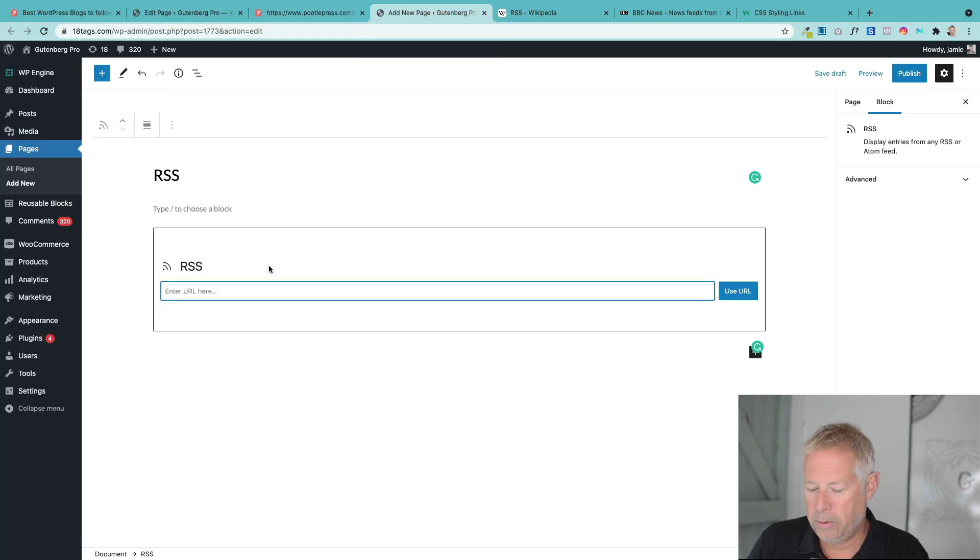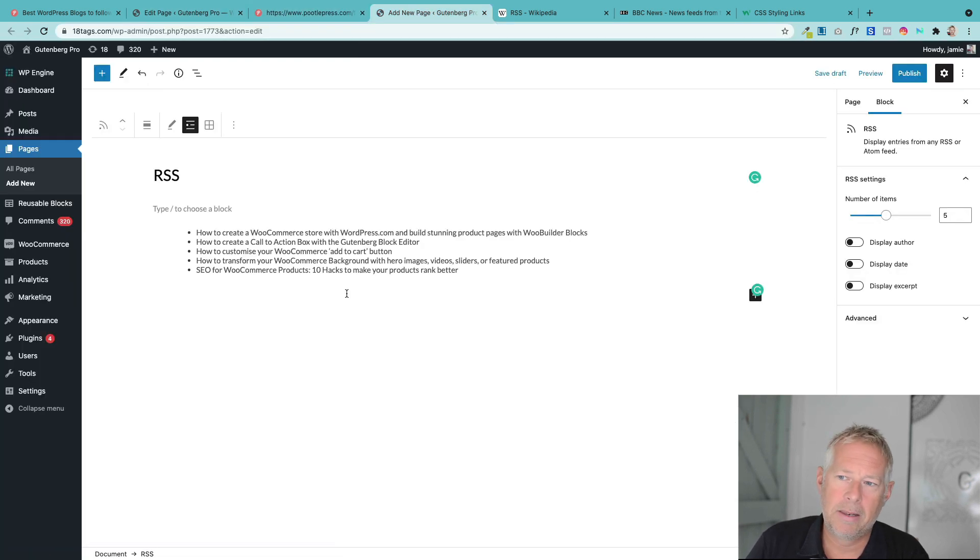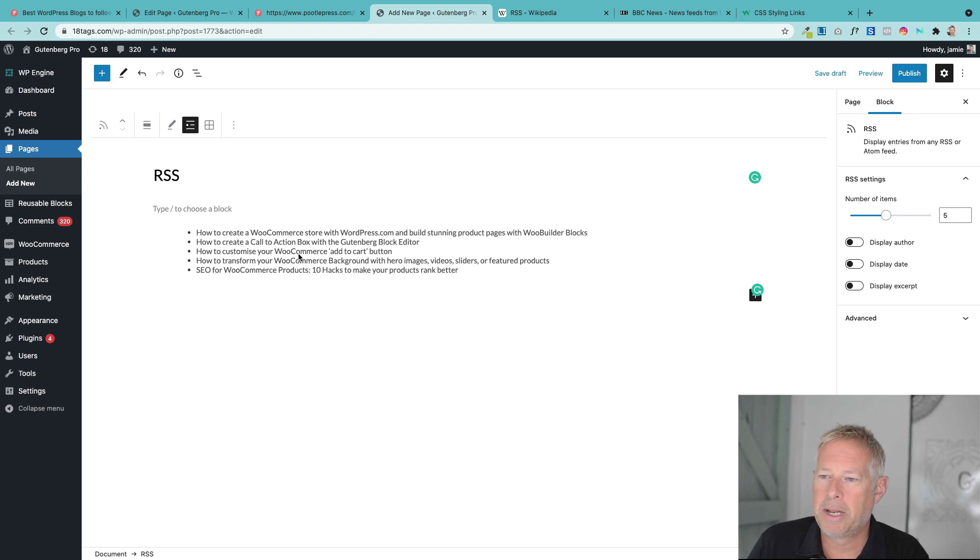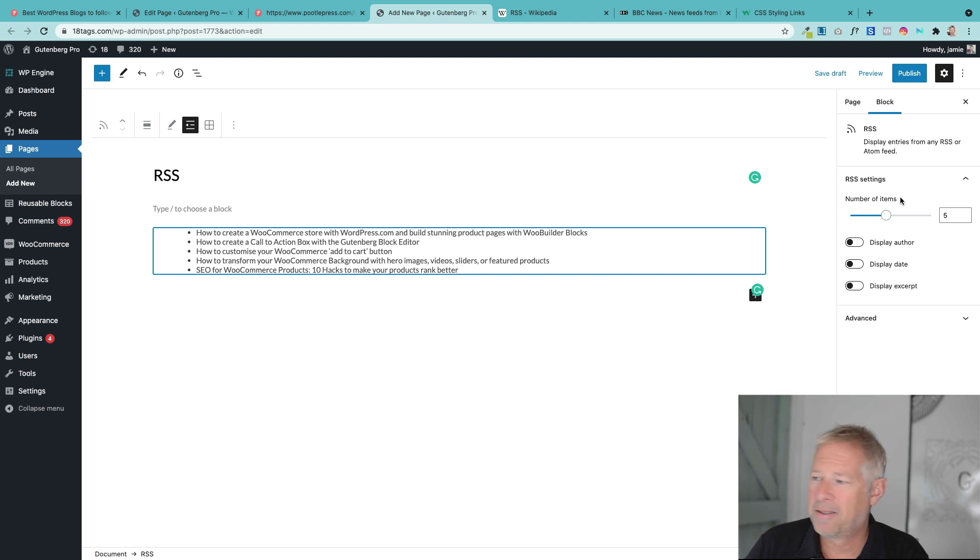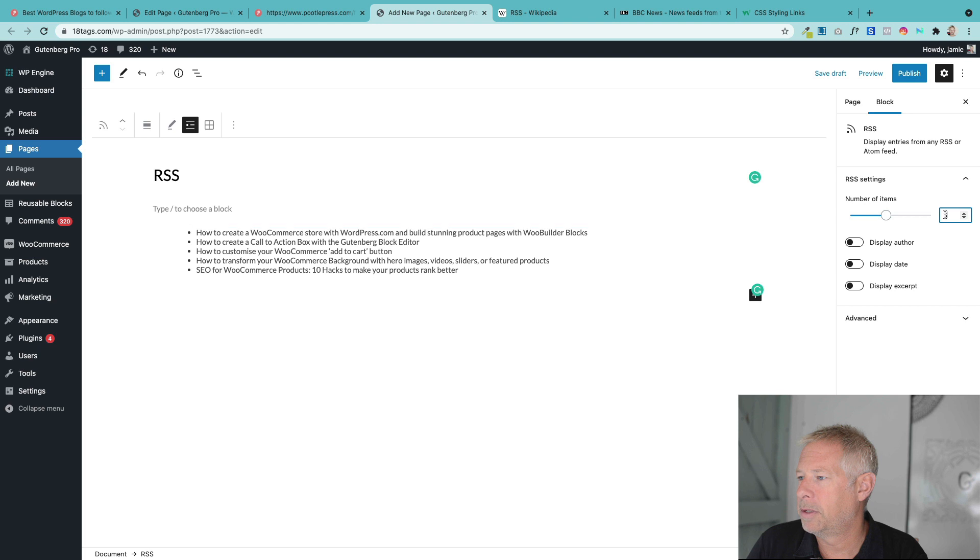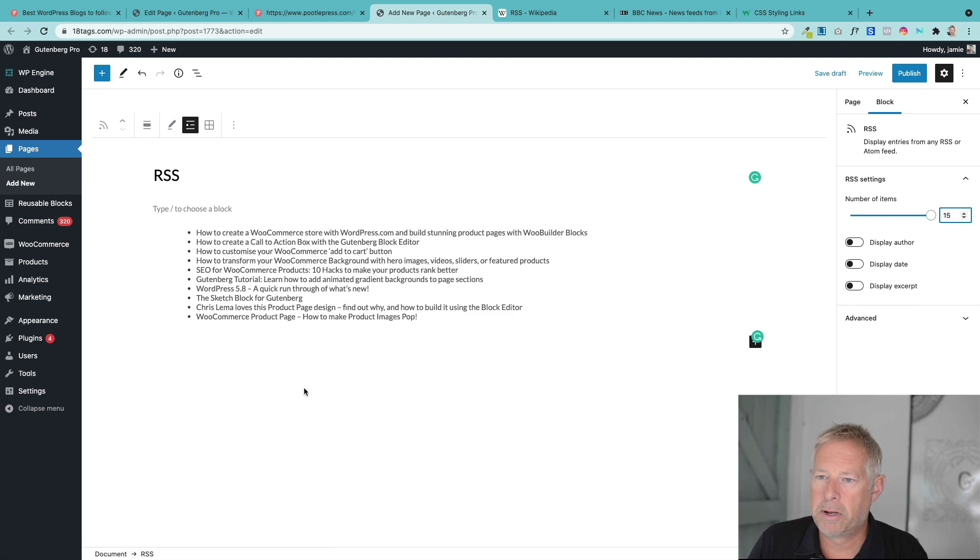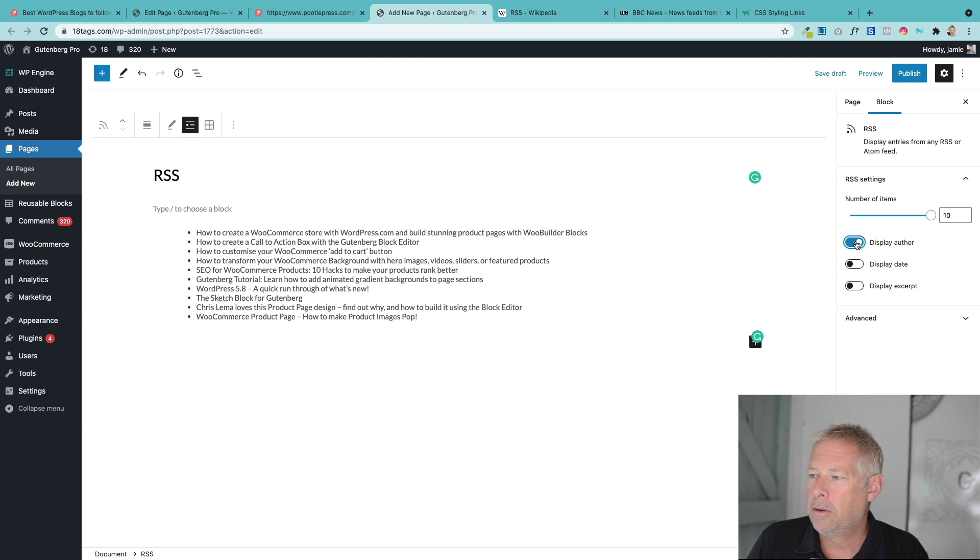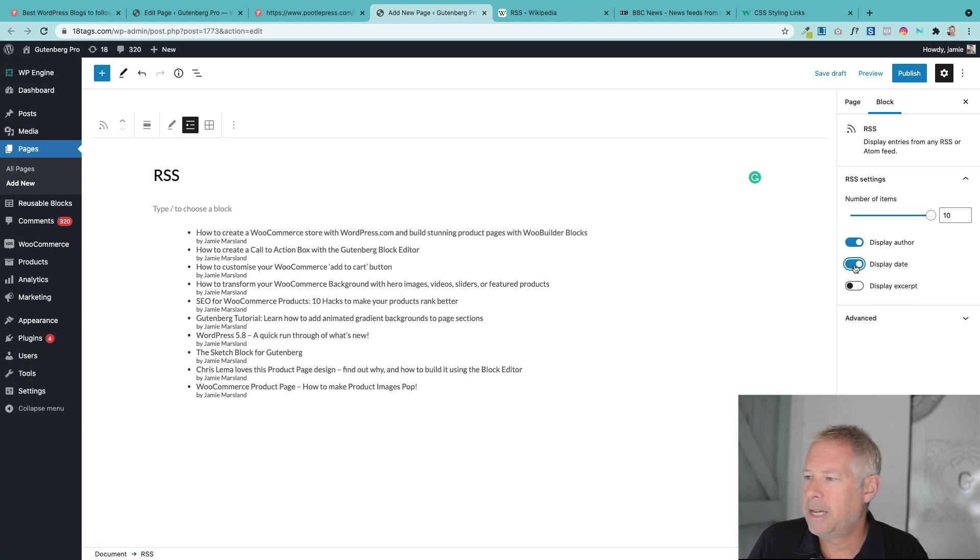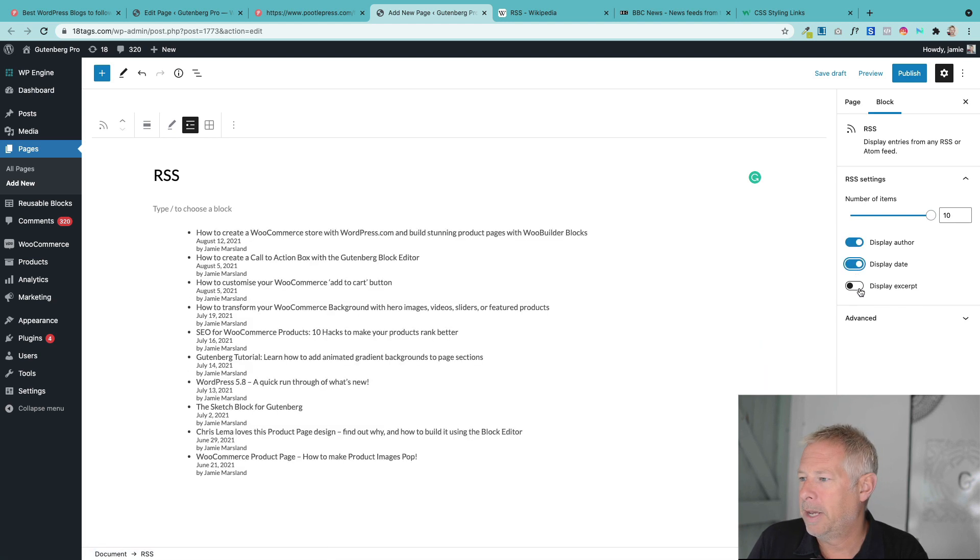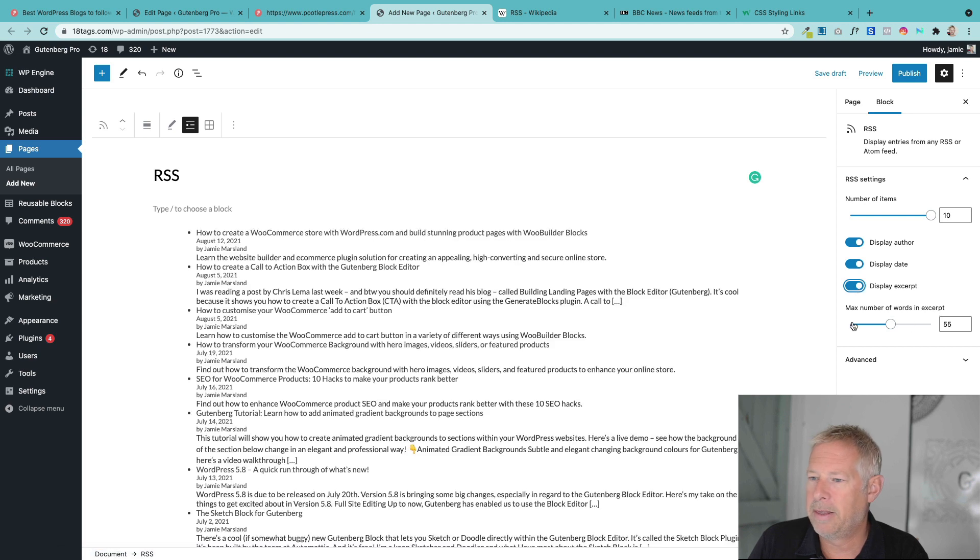And then all you do is paste that in. And then that will automatically bring in the last few posts from that website. Now, over on the right here, you have some settings to configure a few things. So you can change the number of items. So you can bump that up if you want to show more items. And it's just going to automatically pull those in for you. You can display the author, display the date, and whether you want to show the excerpt or not. And then the length of the excerpt.